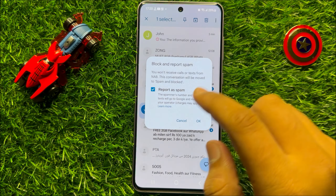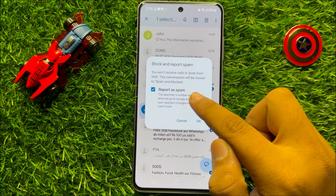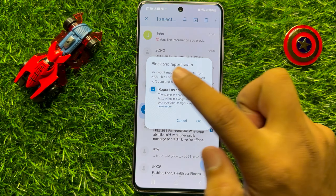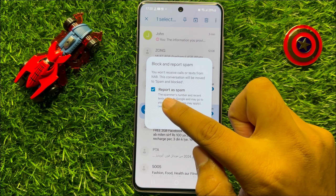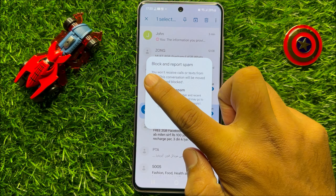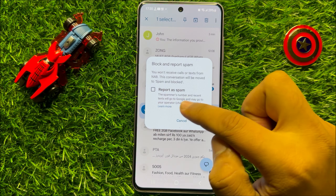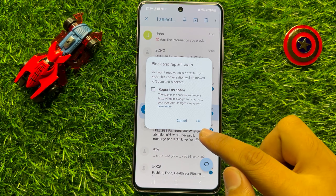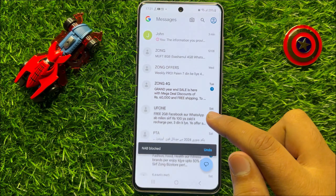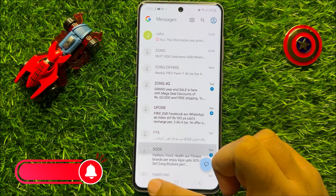Now here if you want to select report as spam then select it, and if you don't want to report as spam then deselect it. After that click on OK to block this contact. So now this contact is blocked.